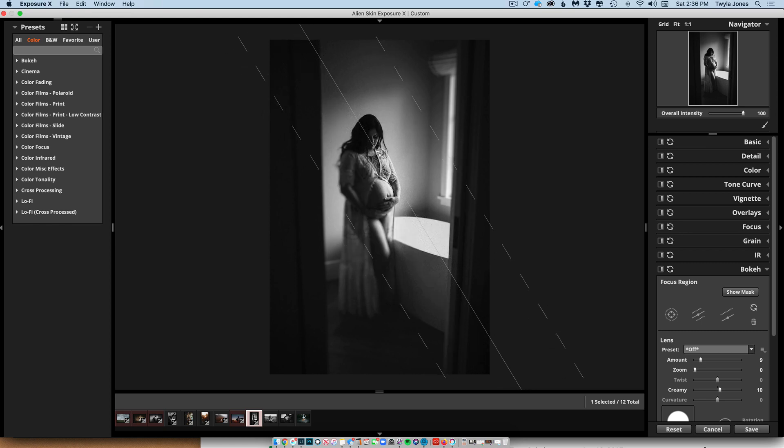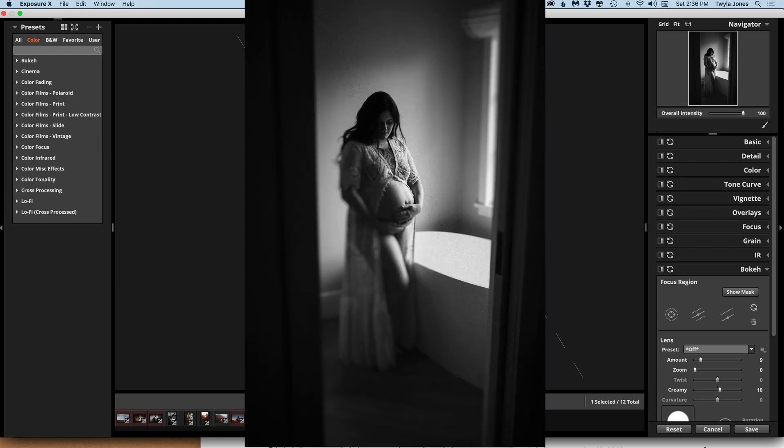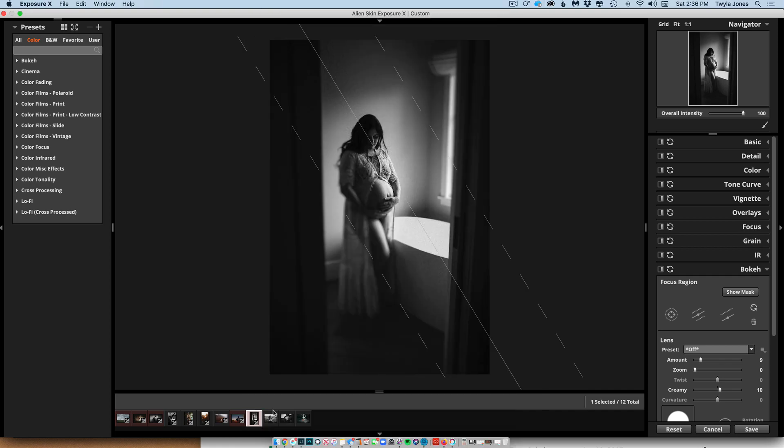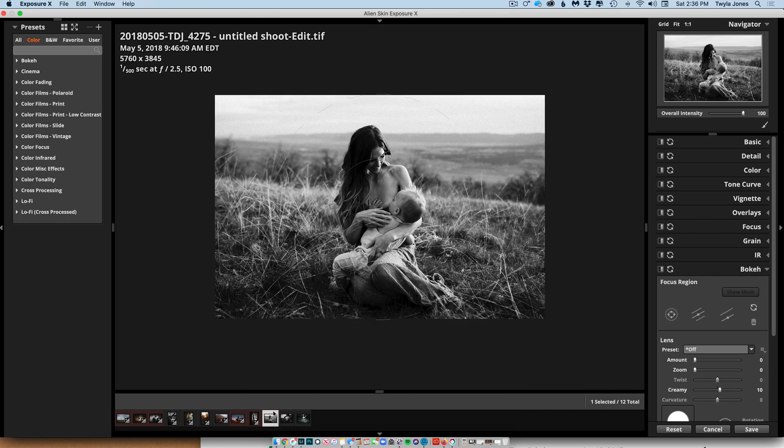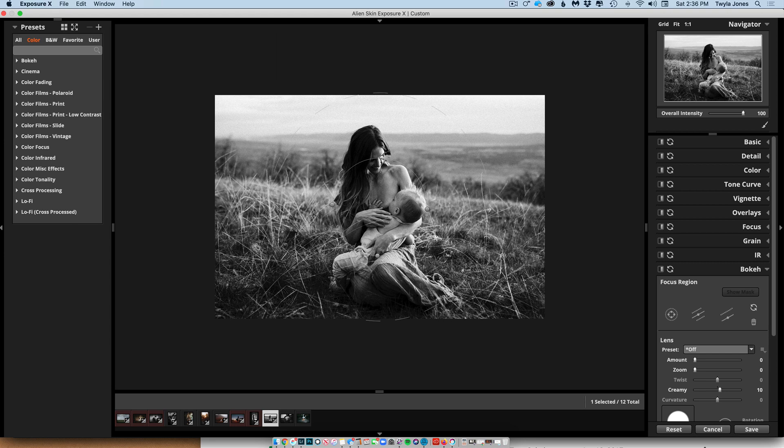I'll take them into Alien Skin for effects like this or Portraiture to do skin smoothing. And then I show all the ways that I use Photoshop to help my images as well. But almost exclusively I use Lightroom unless I want to add something extra like this.